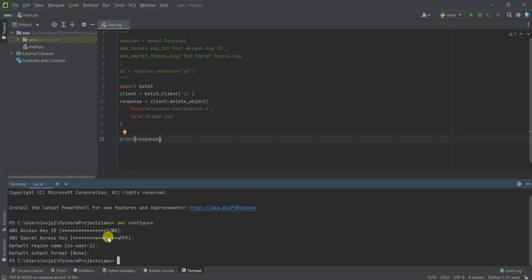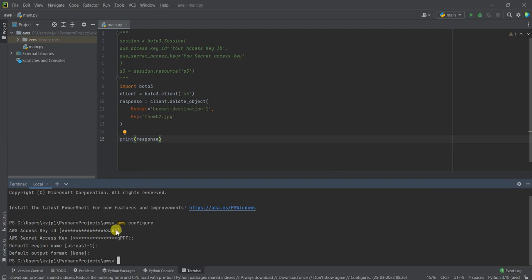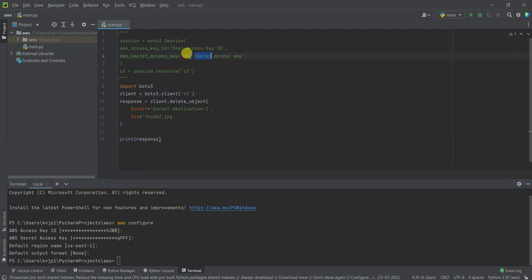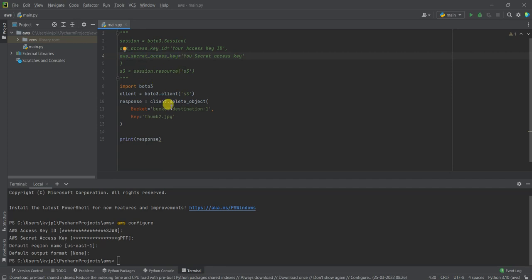If this IAM user has the permissions for S3, you will be able to execute this code. If you don't want to do this configure here, you can also paste this access key ID and secret access key over here and run your code. So with that said, let's try to run this code.